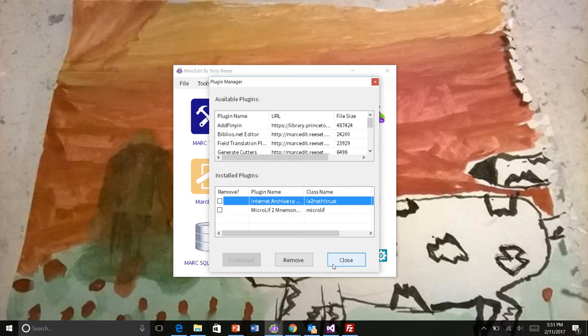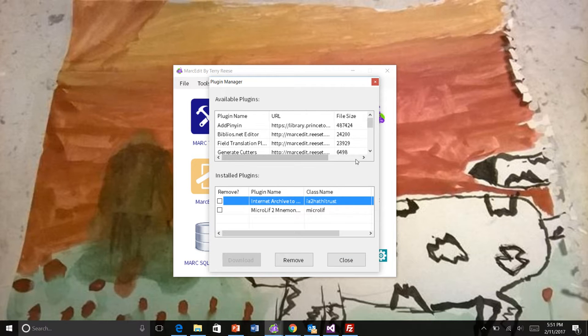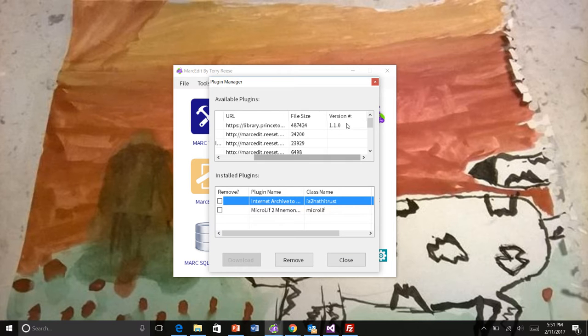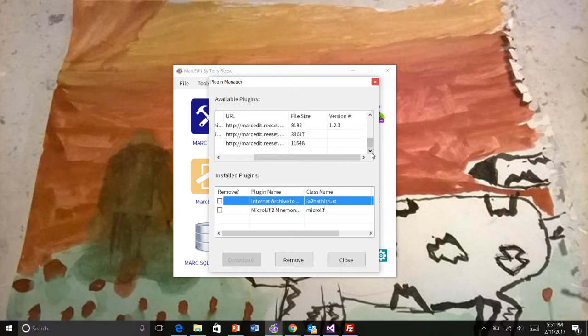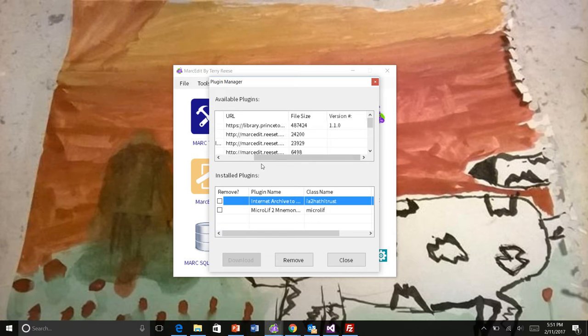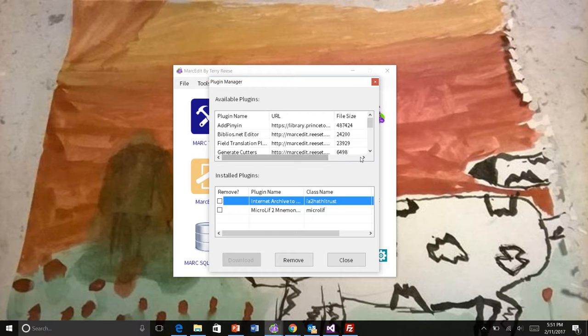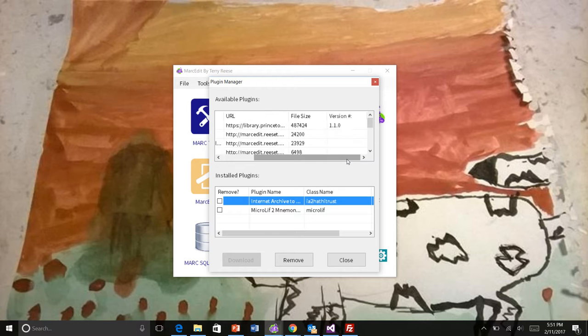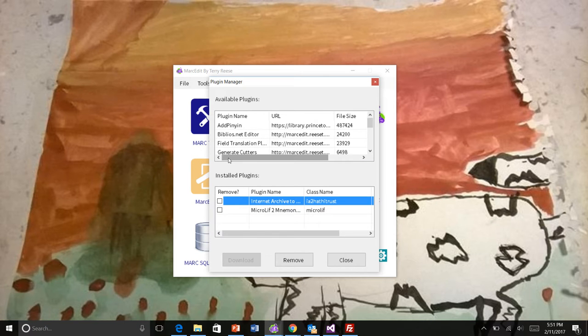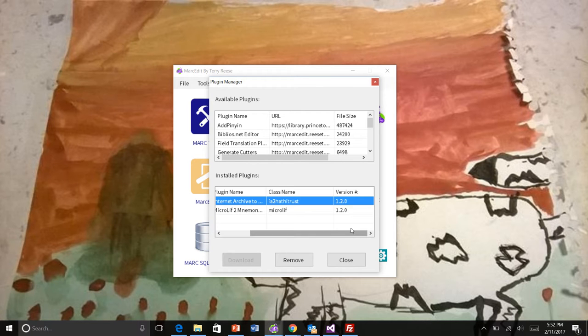Alright. So the part of the plugin management that's always been kind of clunky has been what happens when plugins get updated. Because MarkEdit hasn't ever really managed that before. And so that's changed this time around. So one of the things you'll start seeing if you look at the plugin manager is there's a version number that's being attached. And so that version number will correspond to the version that's been uploaded. So I need to go through and add the version numbers to the current ones that are on the website. And when you download your version into MarkEdit and it gets loaded, it tracks the version number here.